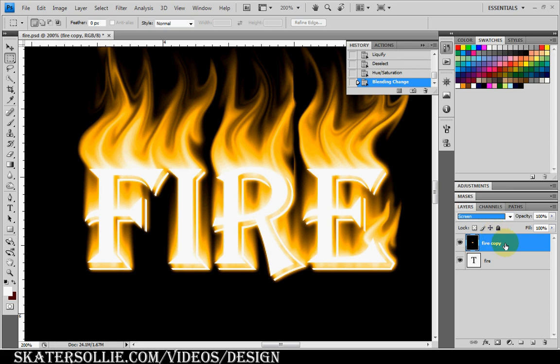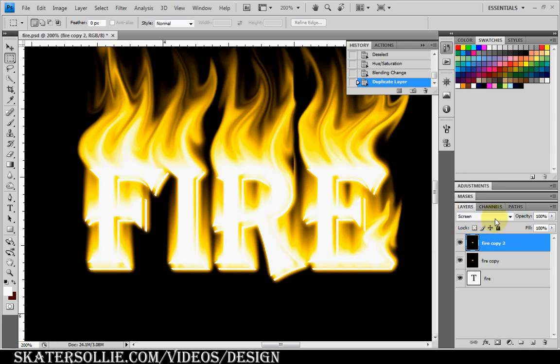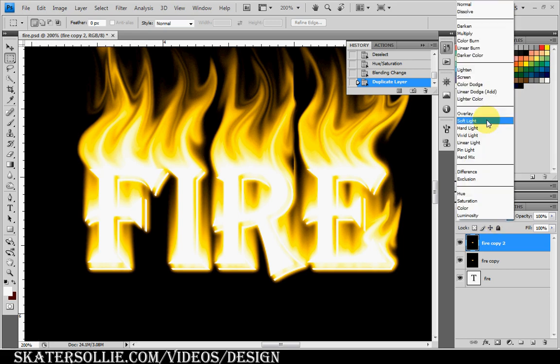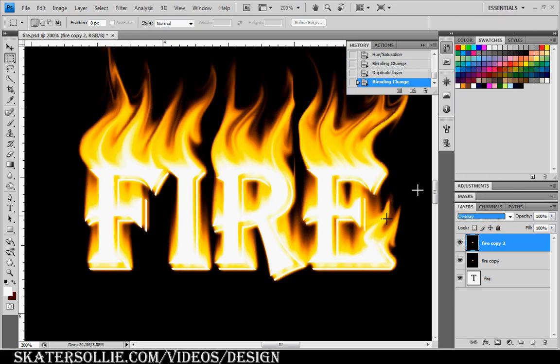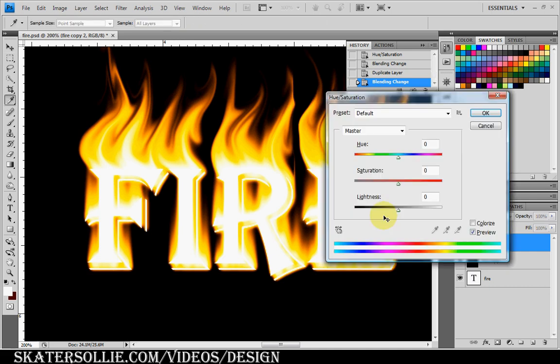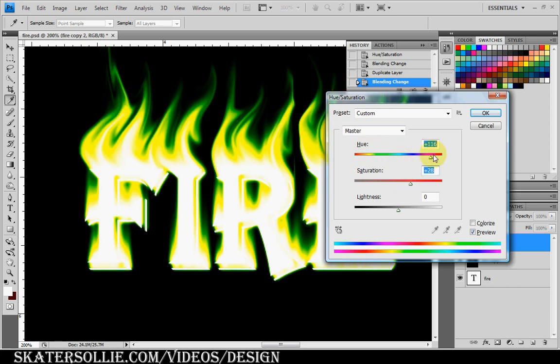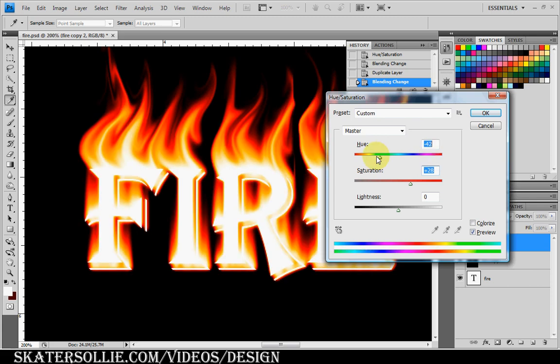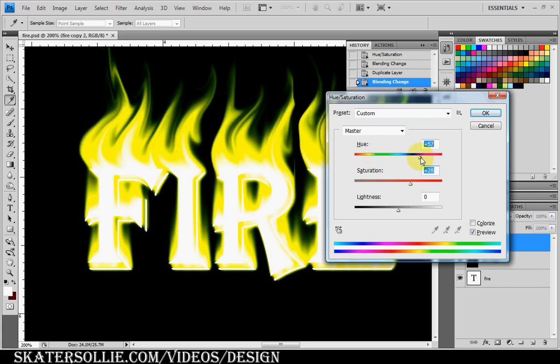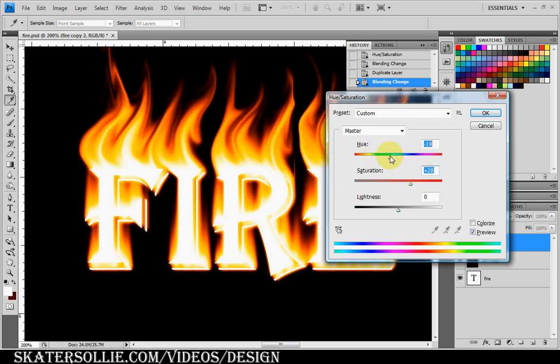Then I'm going to duplicate this fire copy and change this to Overlay. And again I'm going to press CTRL U. I'm going to bump up the saturation to around 30, and you can move the hue up or down to change the color of your flames. You can make them green, blue, depending on what you want. But I'm going to move this down to around 27. You can see the orange color coming in. Click OK.